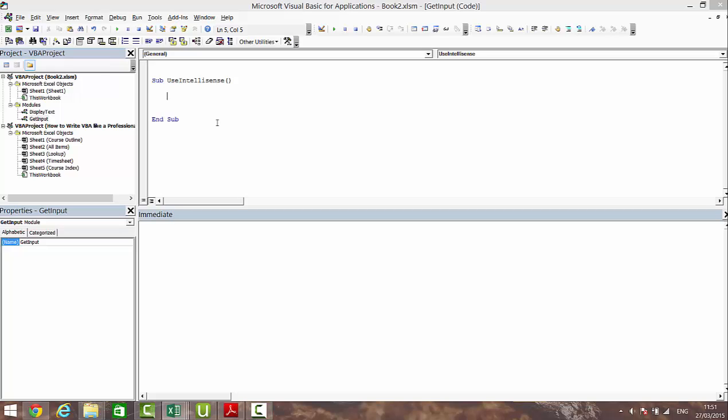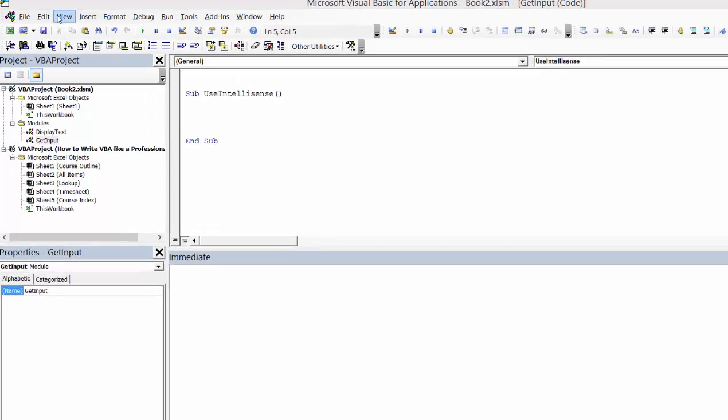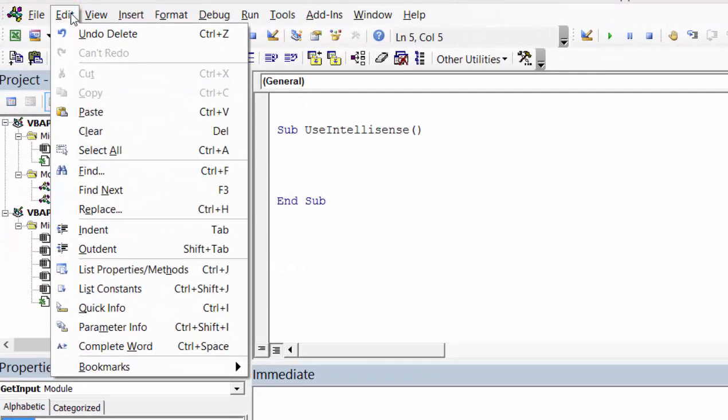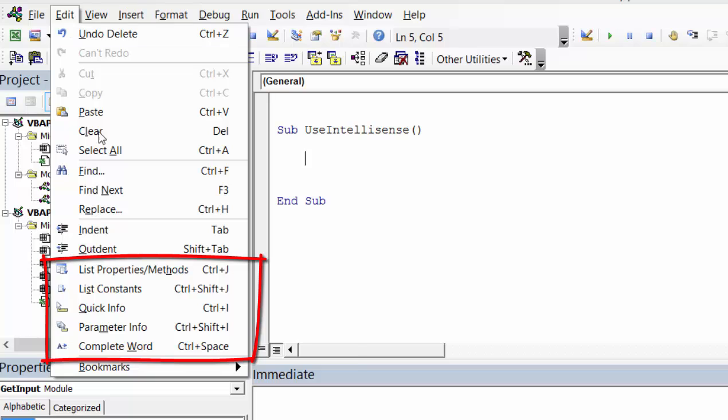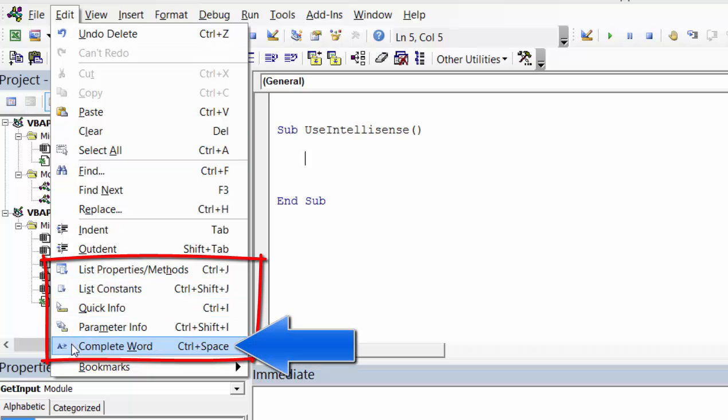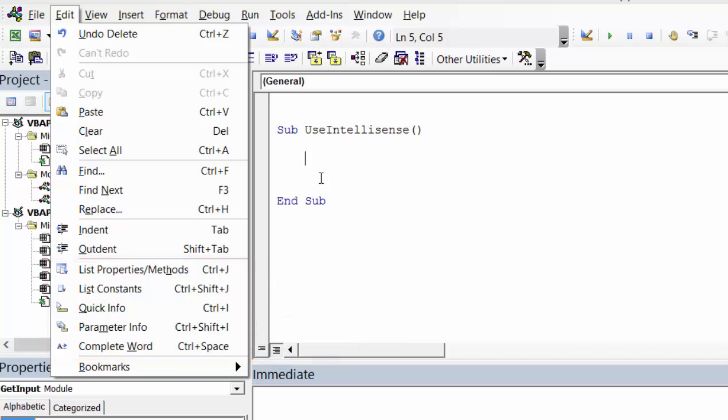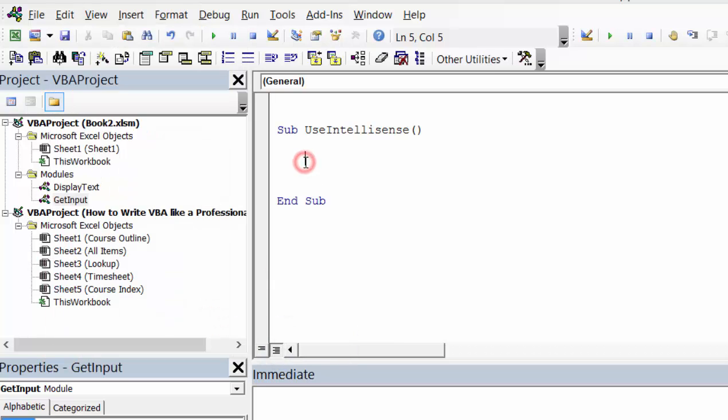VBA has a fantastic tool called IntelliSense, and this is very useful for helping us write our code. If we look in the edit menu, you'll see towards the bottom there's a list of five items such as list properties. Now by far the most important item here is complete word, and while it seems quite simple it's very, very useful.